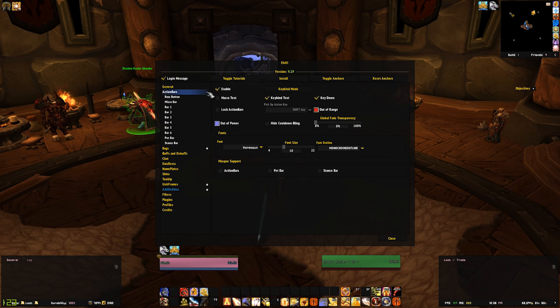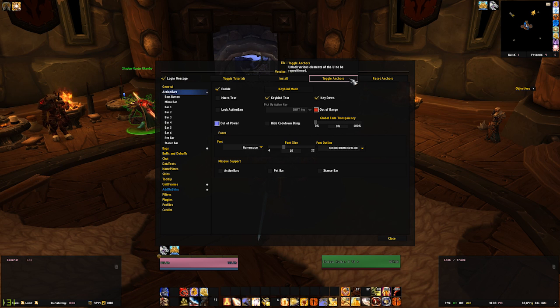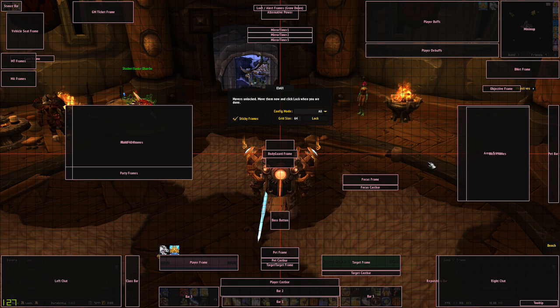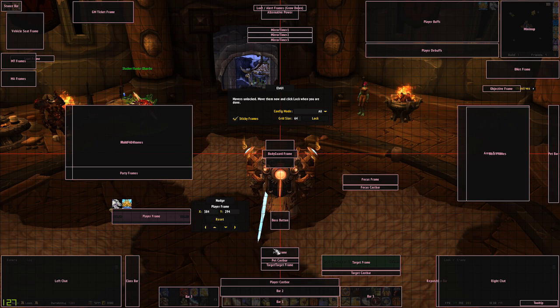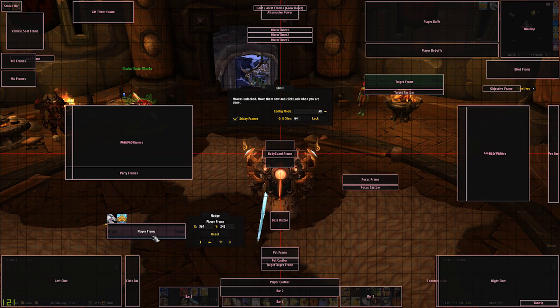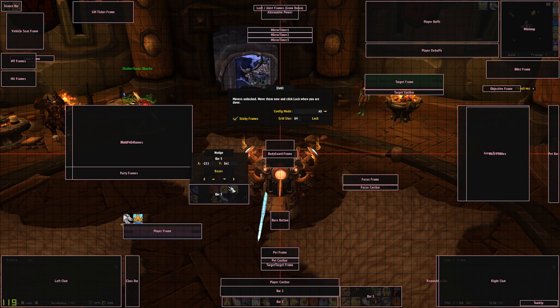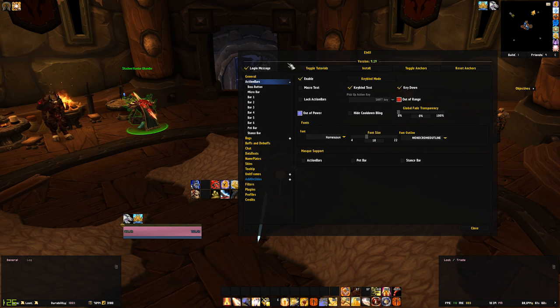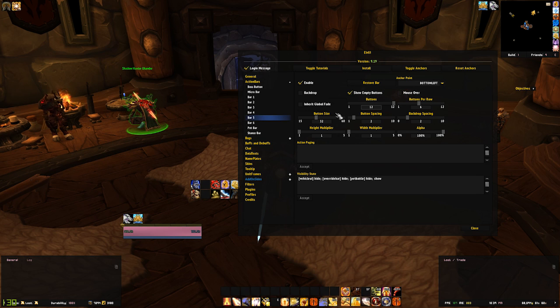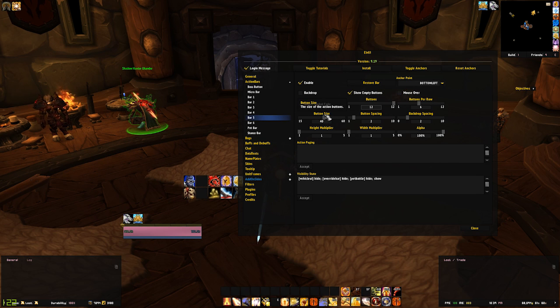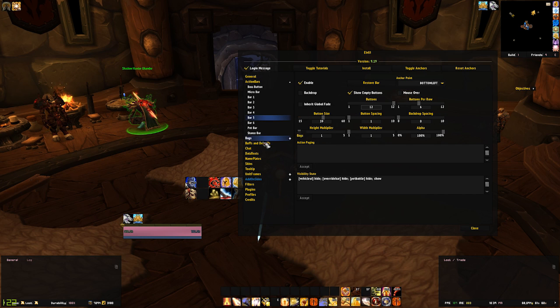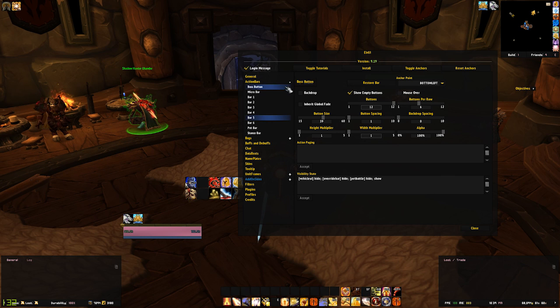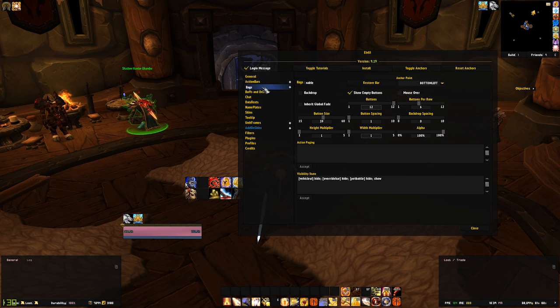The action bars menu is where we can edit our action bars. This is the first time we'll be opening the toggle anchors button. The toggle anchors button at the top here will open up all of the anchors for every LVUI element on the screen. This screen allows you to move all the elements on your UI without any hassle at all. If you wish to edit specific bars, simply click on the drop-downs on the left and you'll be able to edit things such as the number of buttons in a bar, the size of the buttons, and the spacing between them. Mousing over the visibility state code at the bottom will show you an example of how to set this to show or hide in combat or not.